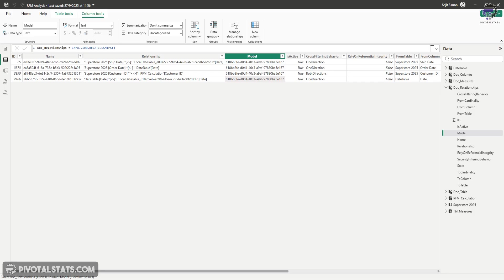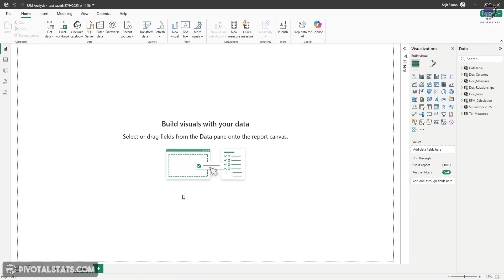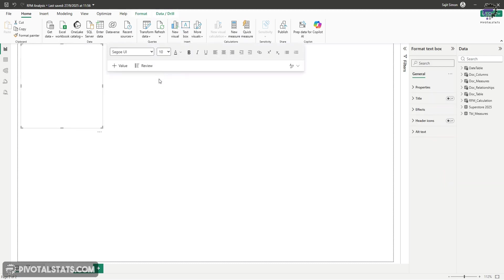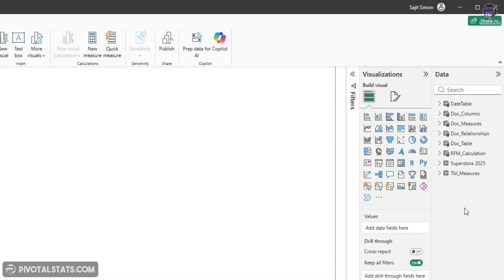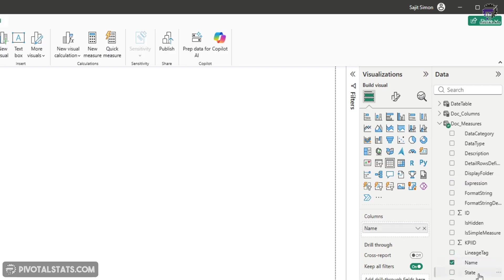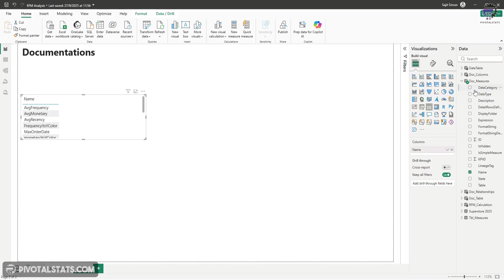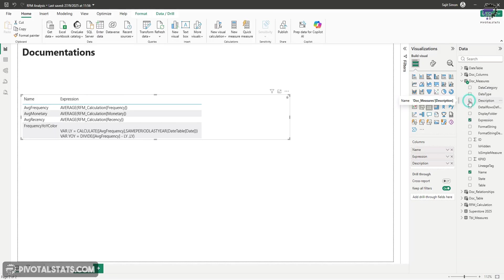Now here's where it gets really powerful. You can create a dedicated documentation page in your report itself. So I'm going to click on this new page. Let's insert a text box. And I'm going to call this documentation. And then you can add in the new tables that you created in a grid visual. So let's say from the doc measures, I'm going to choose name and expression. And then you can also choose description. But right now the description is empty.